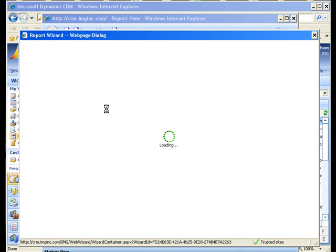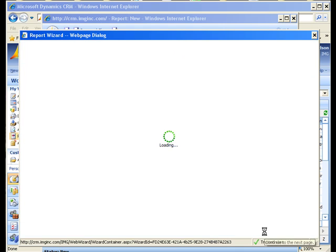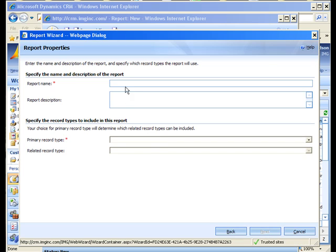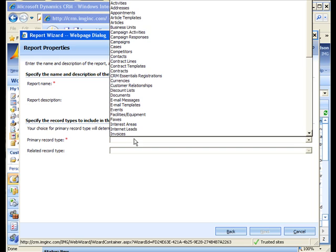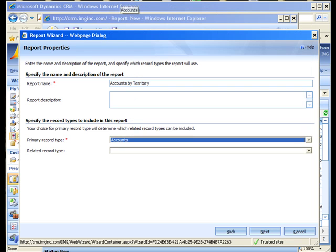I'll go ahead and click that, start a new report. I'll give it a good name, how about accounts by territory, and then we just need to identify the primary record type which is going to be accounts in this case.